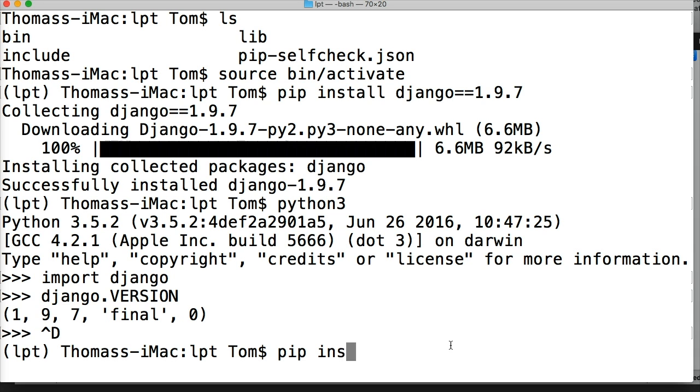And the one other thing I just want to mention is if you go to install a later version than what we have installed here, using pip it will remove the previous version and install the latest version or the version you specify. That's one thing pip will do for us.